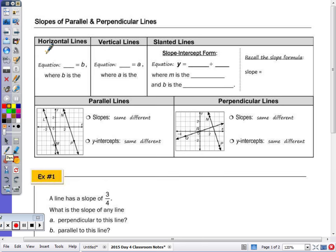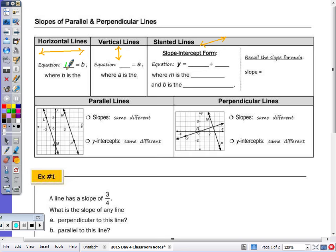Horizontal lines — let's give ourselves a visual. The equation for a horizontal line is y equal to some number, where that number is the y-intercept. The slope of a horizontal line is zero.